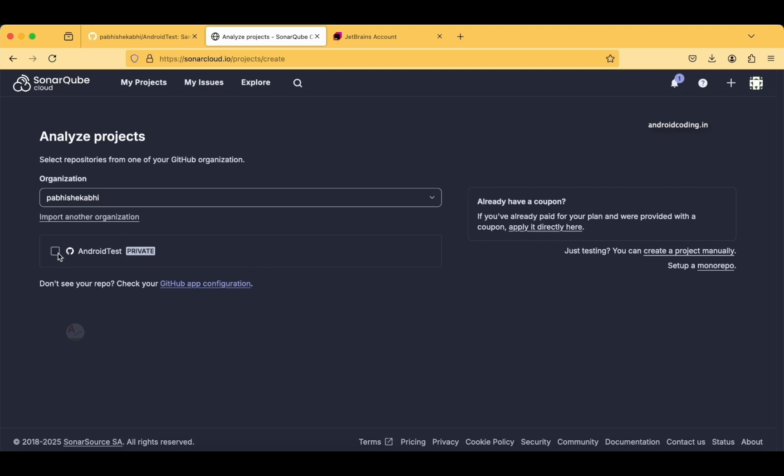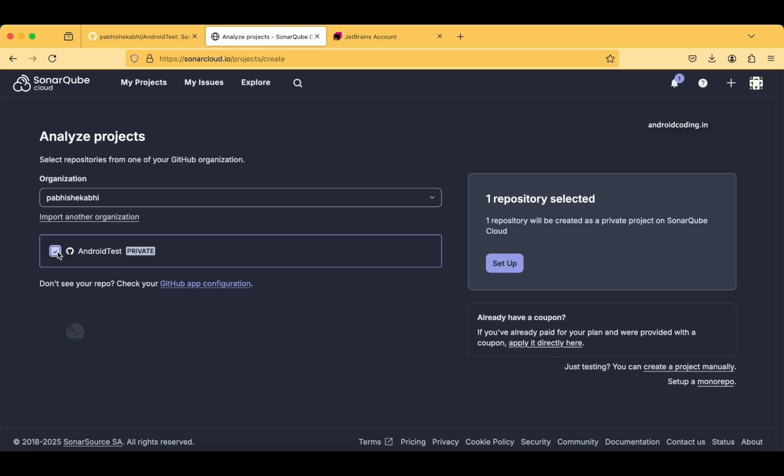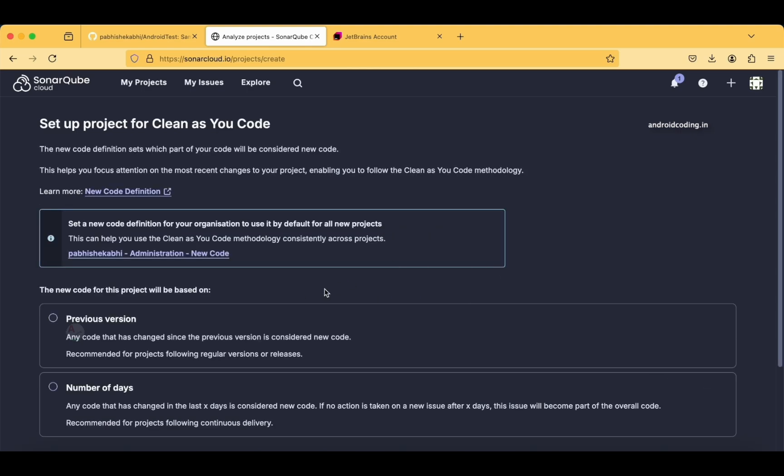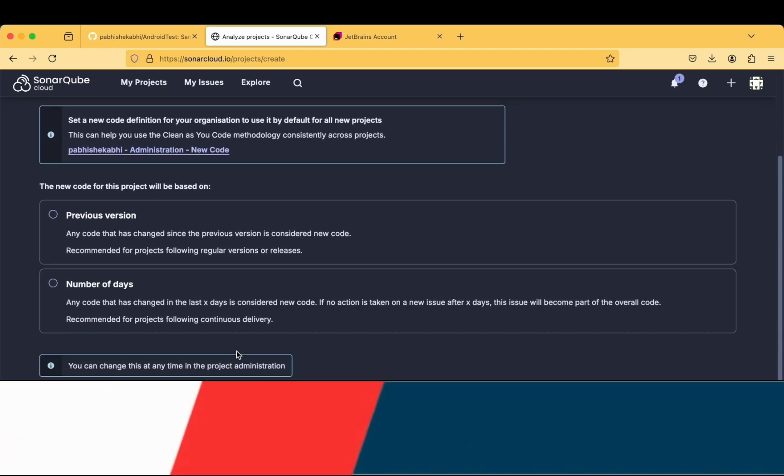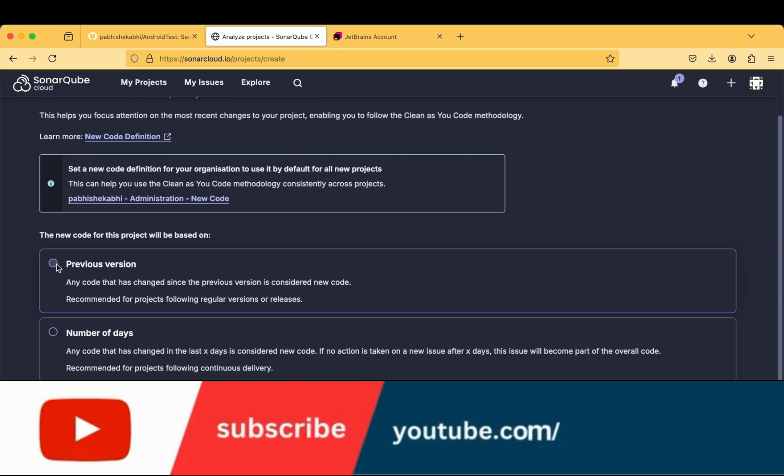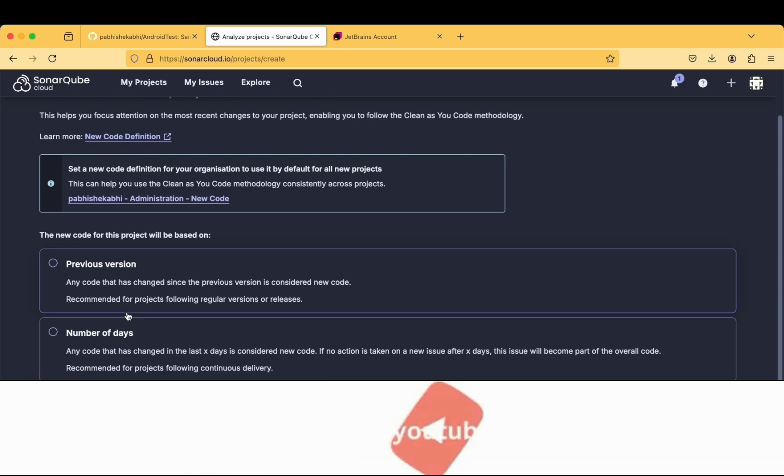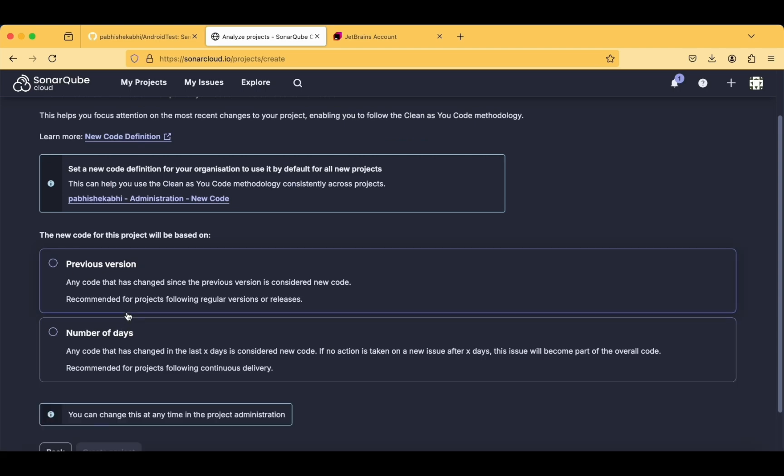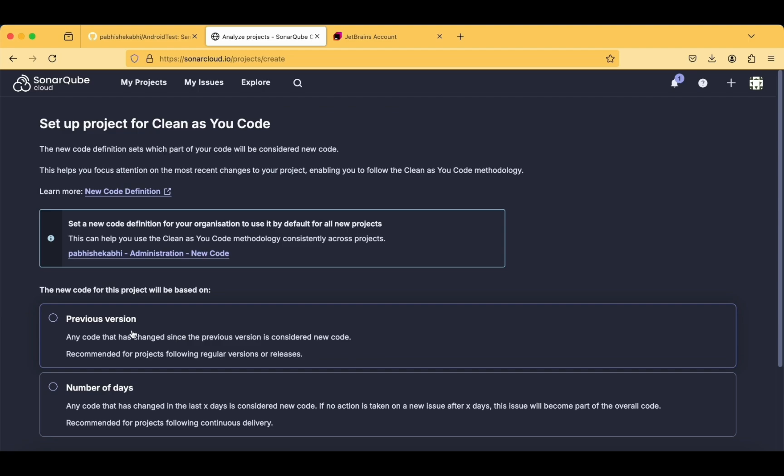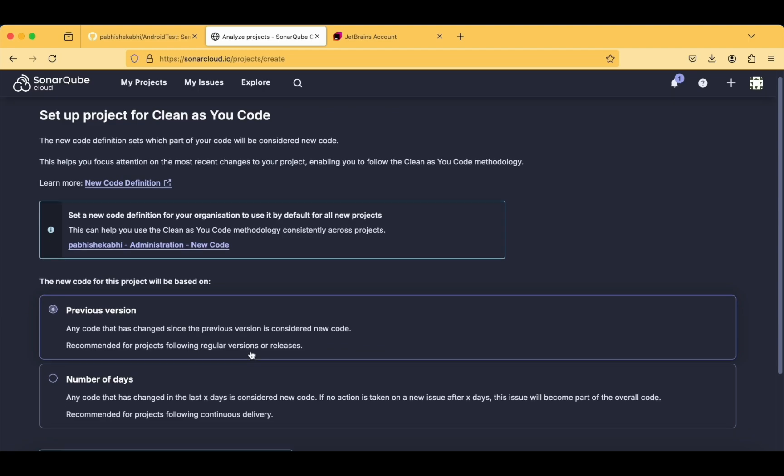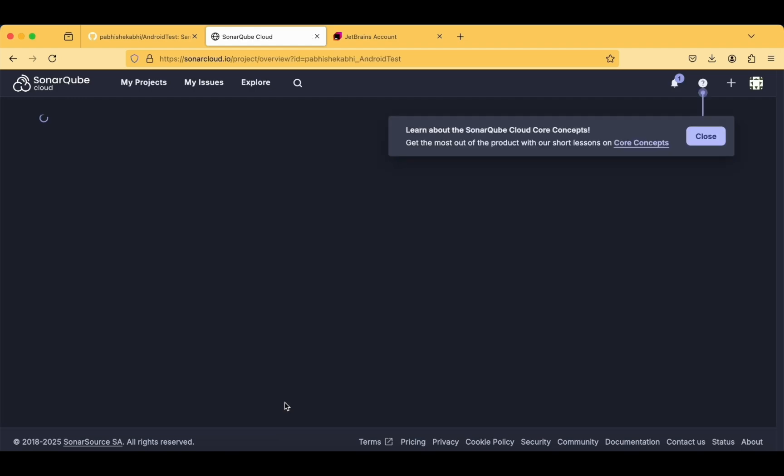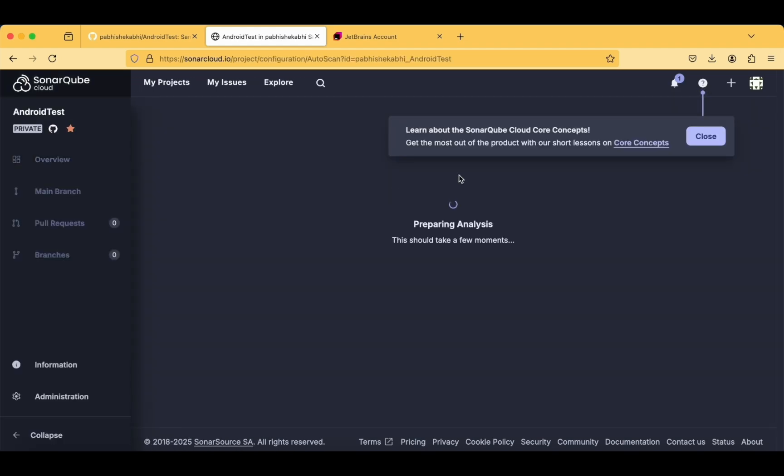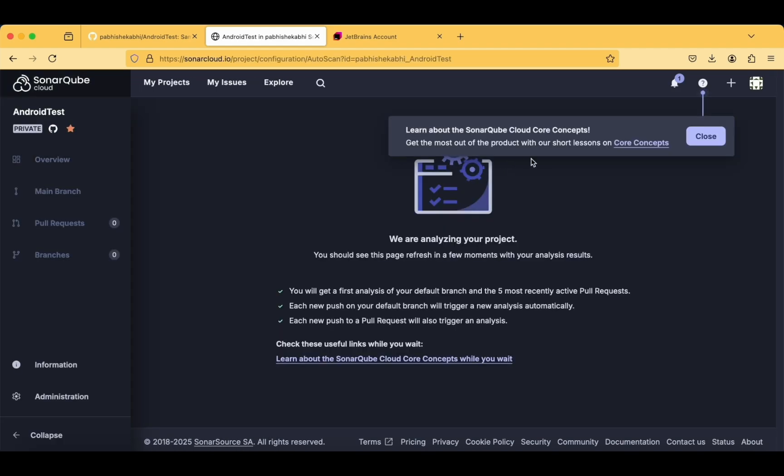This is the Android test private. Set a new code definition for your organization to default, or the new code for this project will be based on the previous version. You can change this at any time. Any code that has changed in the last test is considered as new. If the version is taken on the new issue of test, this issue will be part of the overall. I'll be picking the previous version here—select according to your requirement.